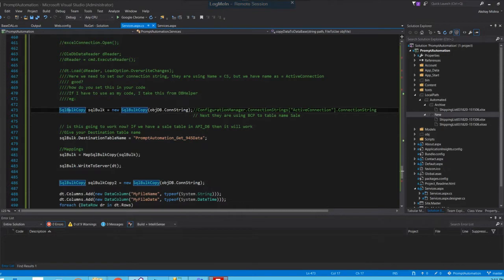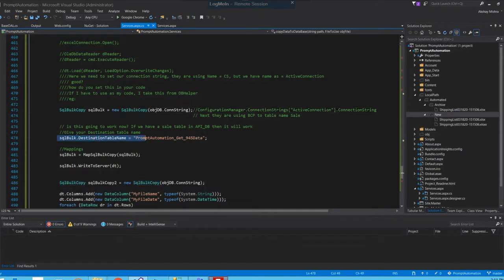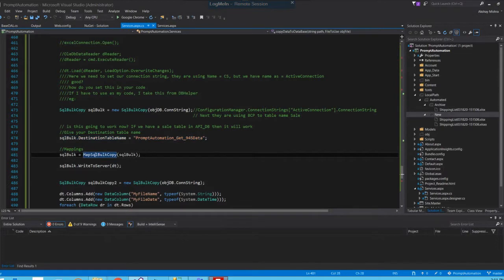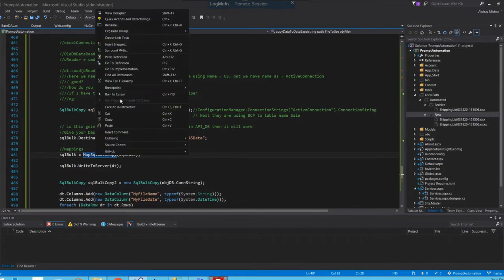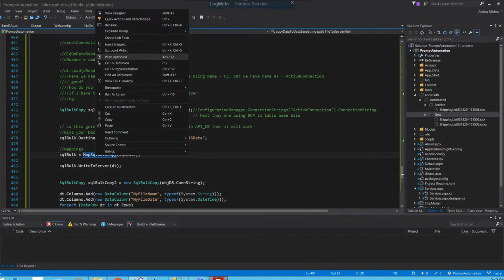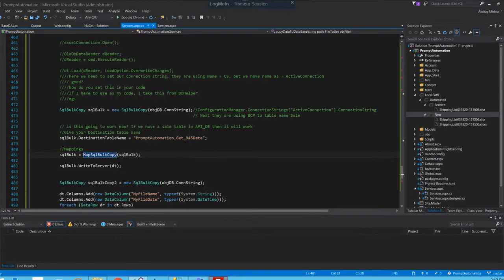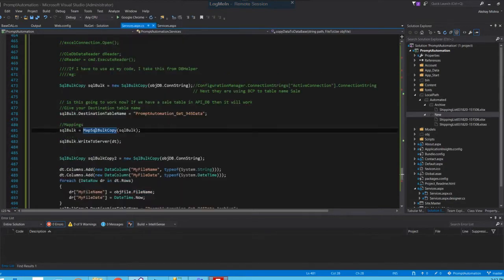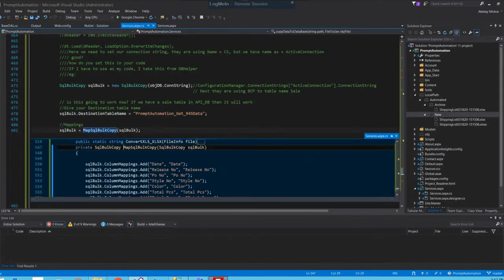What I did is I mapped this table here and I created a SQL bulk copy to summarize that column matching. So let's take a look at peek definition to see what's inside that method.